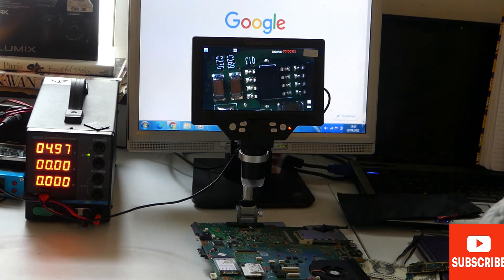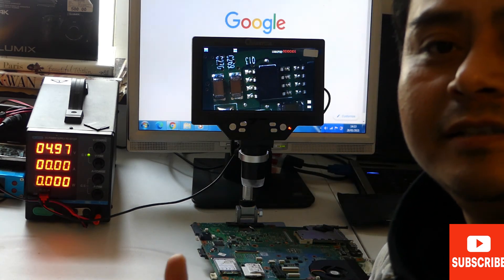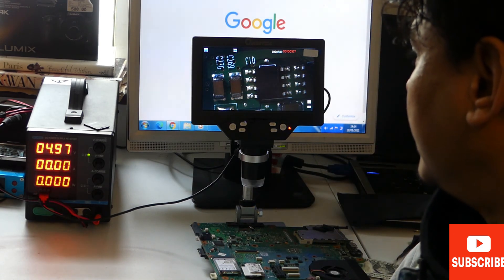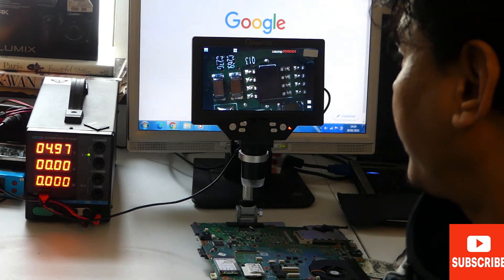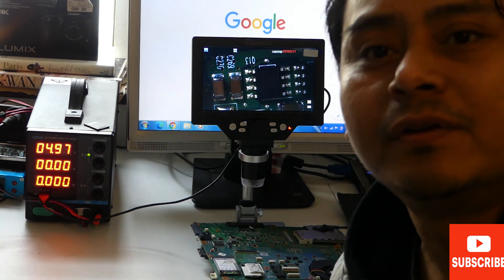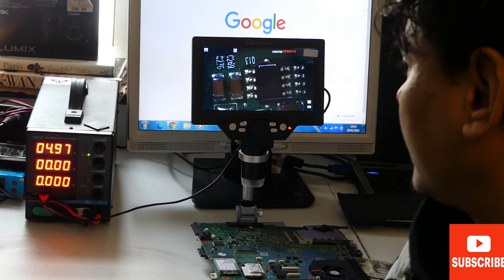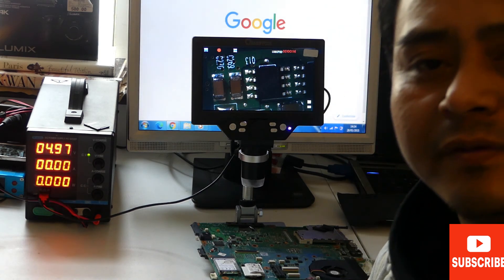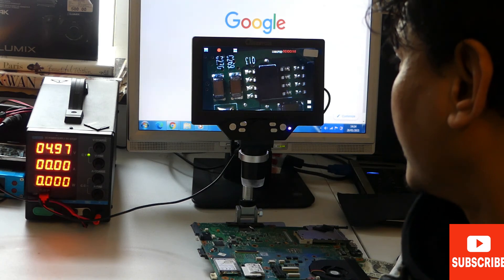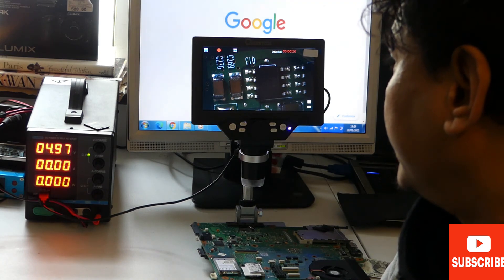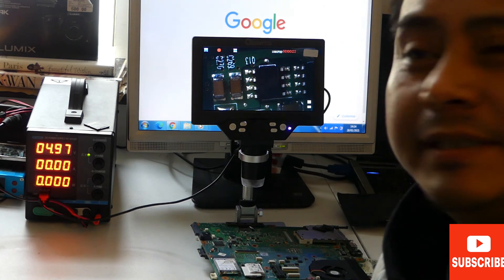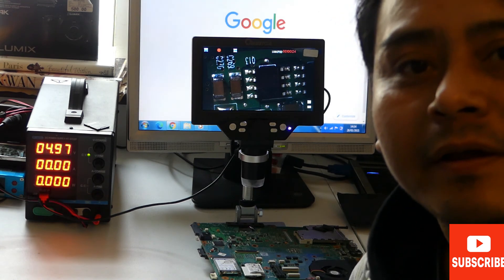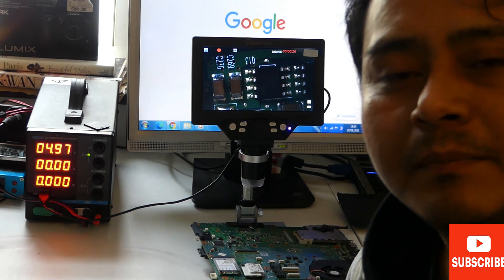So guys, this is the Mustool digital microscope and it is a pretty nice tool. It will help in many different fields - observing, inspecting, seeing the details and everything.